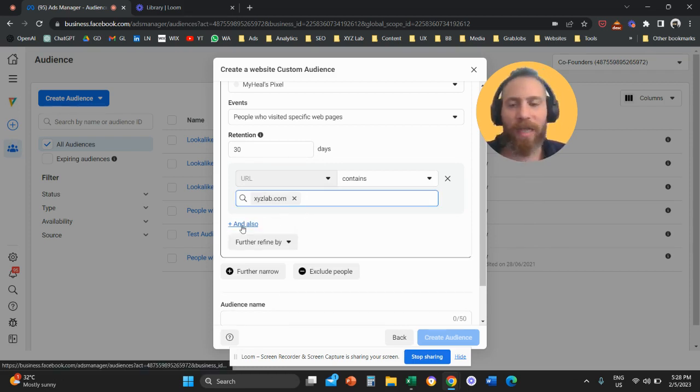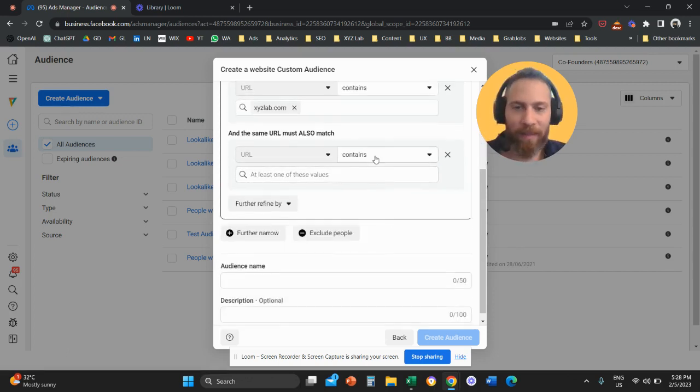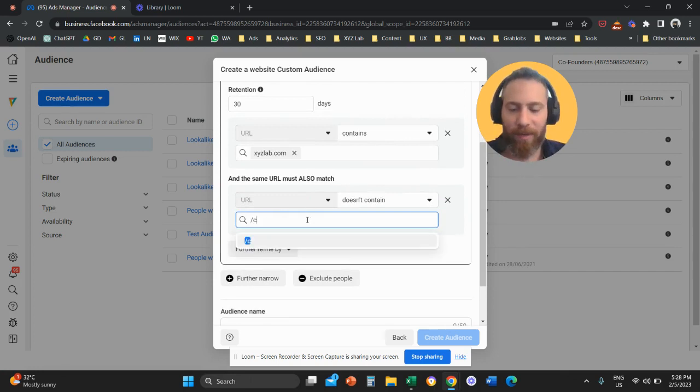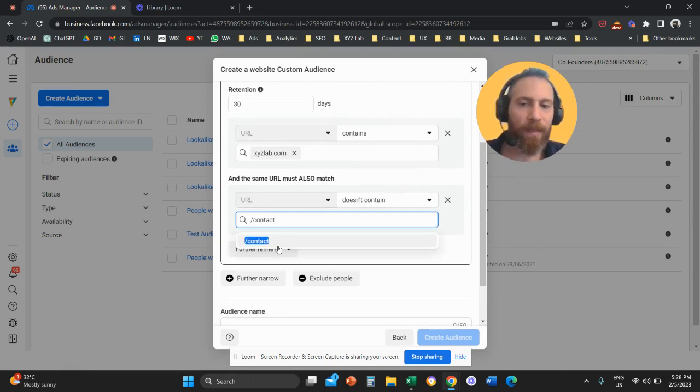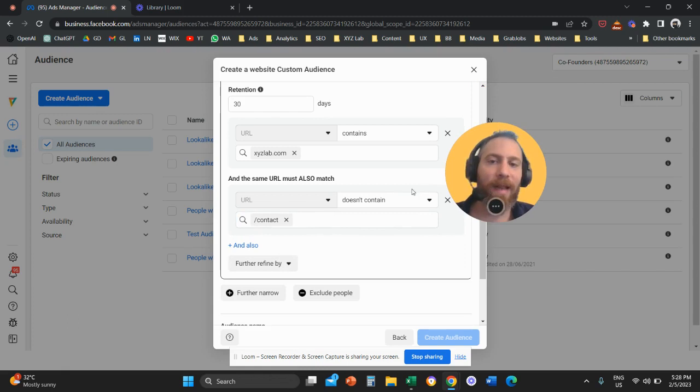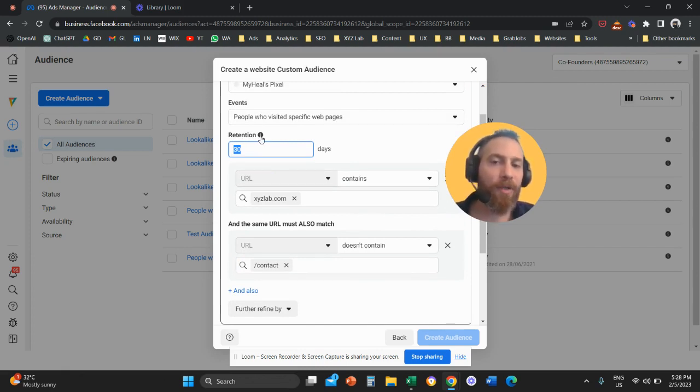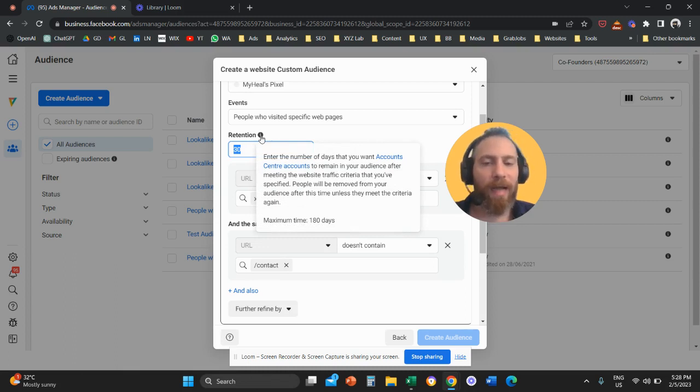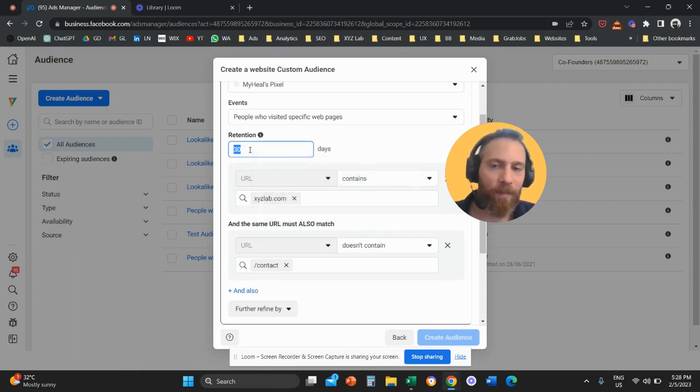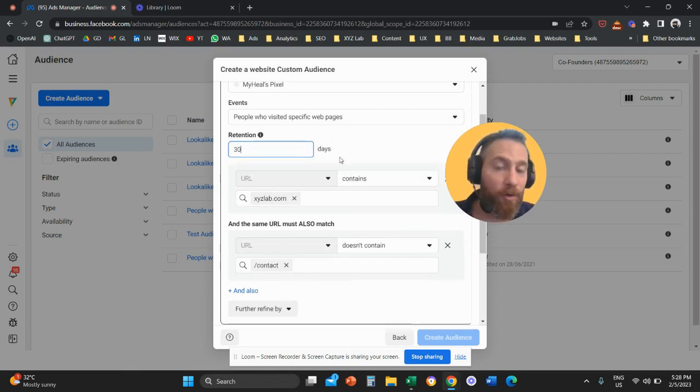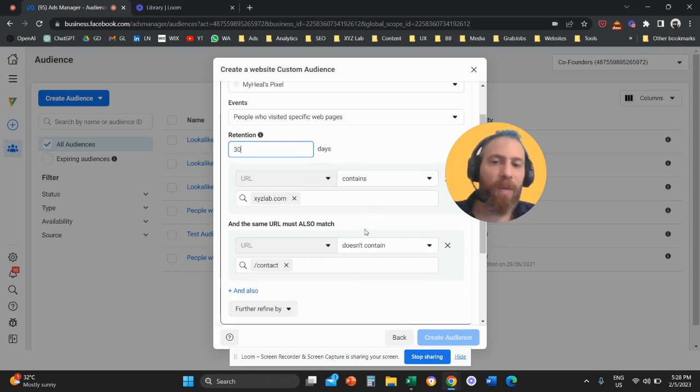So people who visited any page in my website. And then we're going to say, and also, at the same time, people didn't visit the URL that contains, for example, slash contact. So this remarketing audience here is relevant to people who came to my website, visited any page within the last 30 days. This is what retention refers to. You can actually change the retention up to 180 days, or you can say, for example, I want to remember people for seven days. This depends on how long you feel your customer journey is.